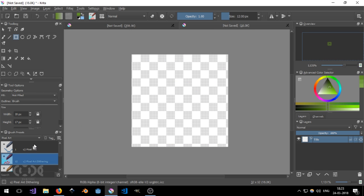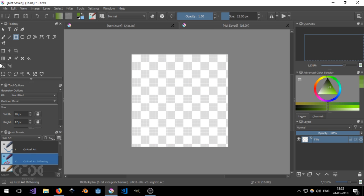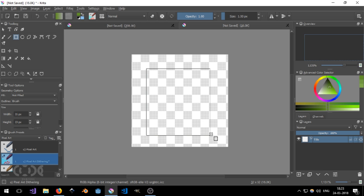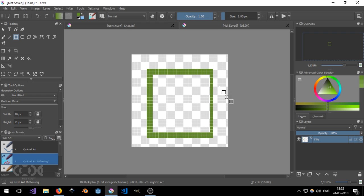So this is the good thing about Krita and it's pretty amazing how it can come to use. So let me just turn it down to one pixel the size and let's quickly create a square. And now I'm just going to create another one.